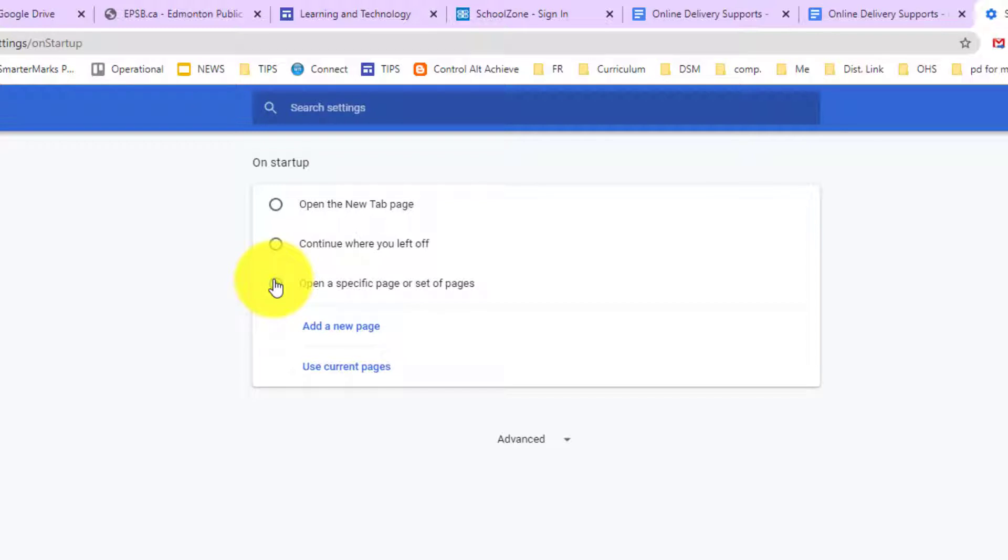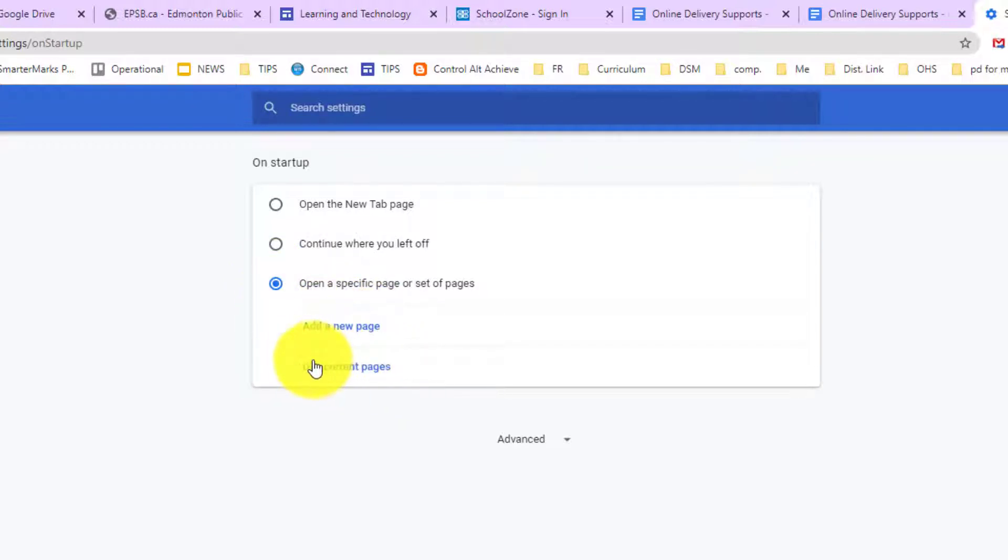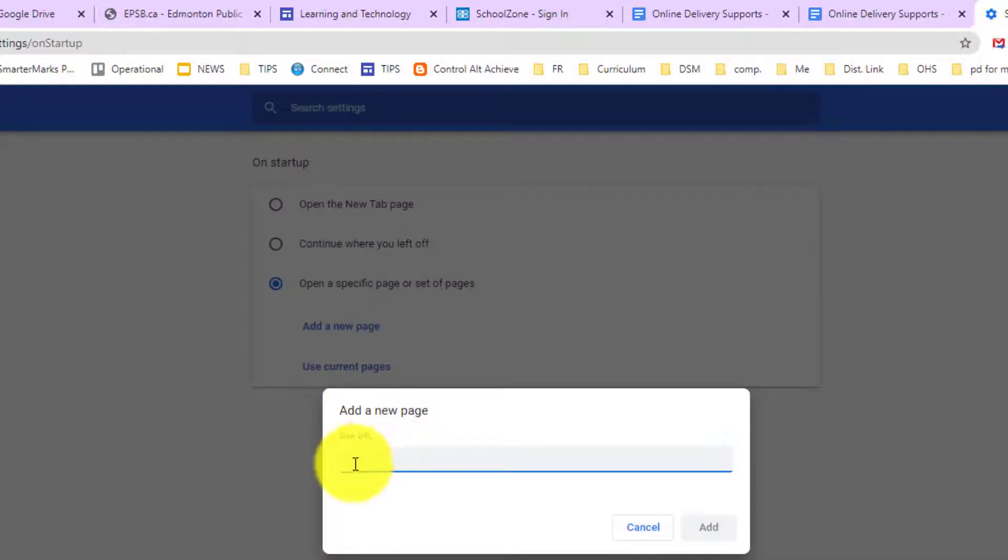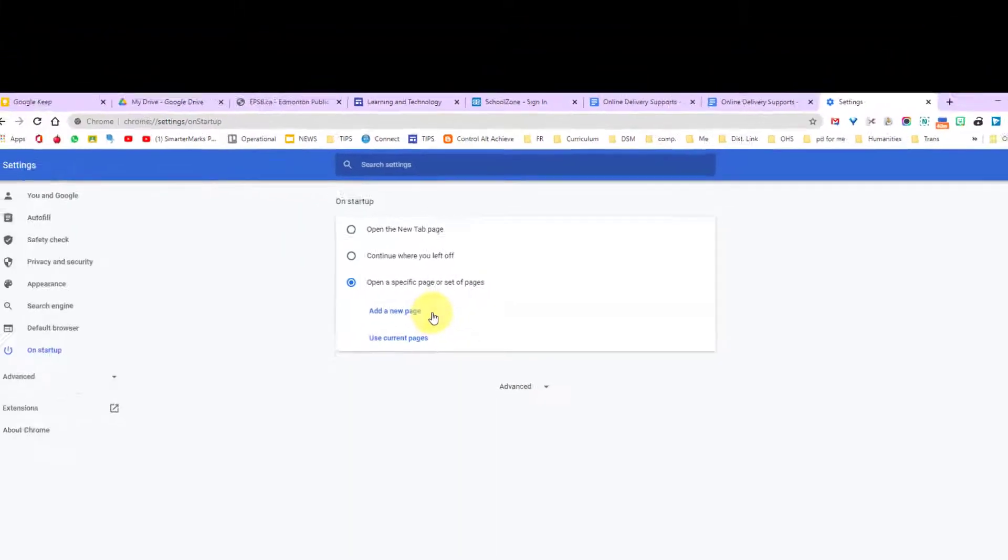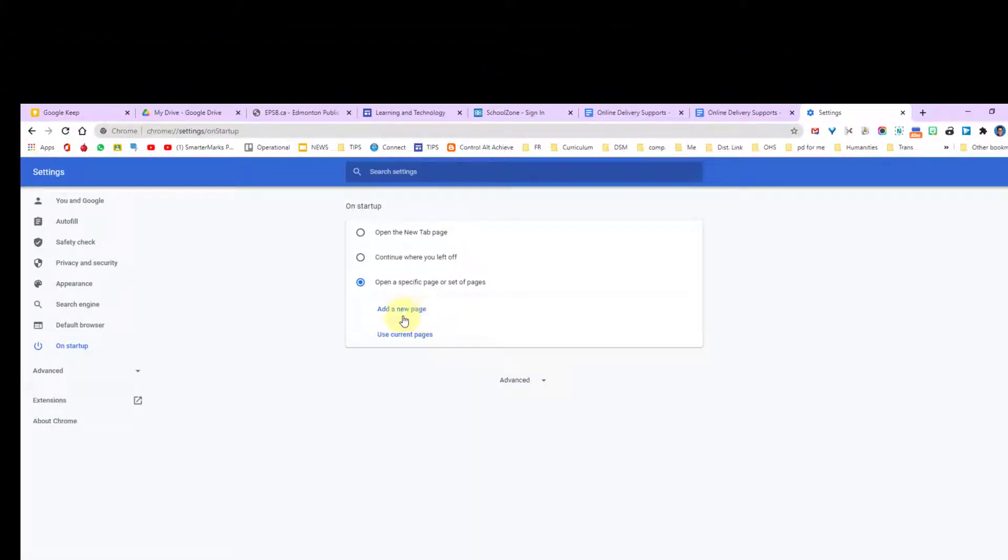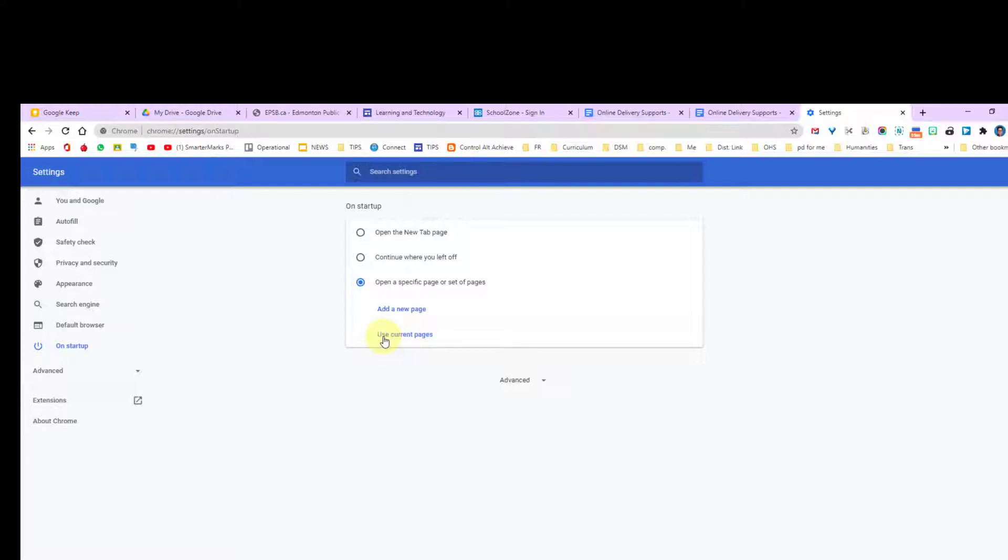When we click that specific set of pages, we have the choice of adding a new page or using all current pages that are open. We can click add a new page and type in the URL, or alternatively, if we use the current pages, if you want to save yourself from having to type all of those different URLs, you can have those pages open and then click use current pages and all current pages will populate.